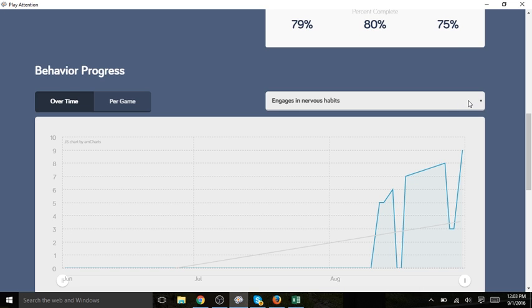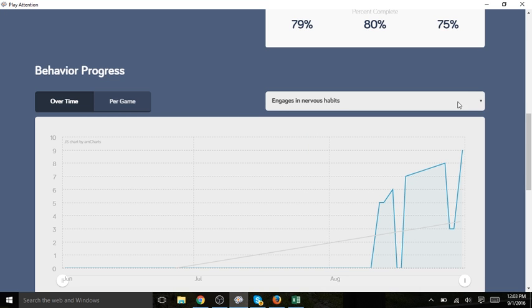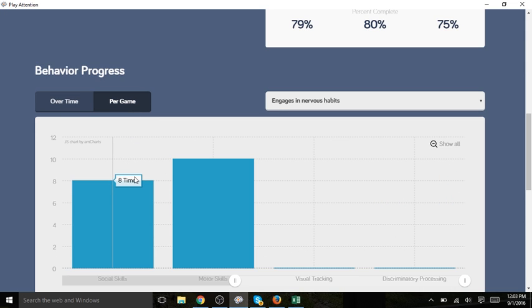If I want to look at different behaviors, I can click the down arrow. I can also view behavior progress over time or I can look at it per game.